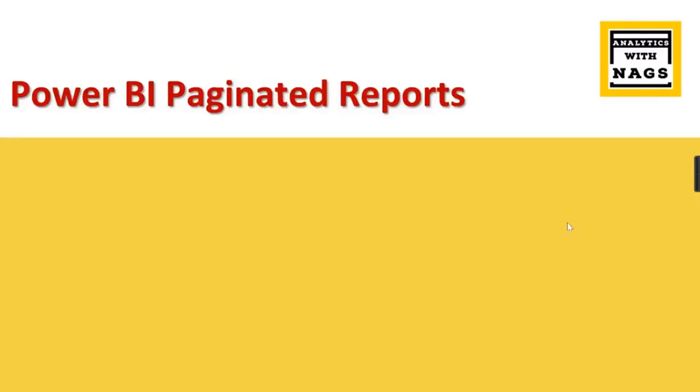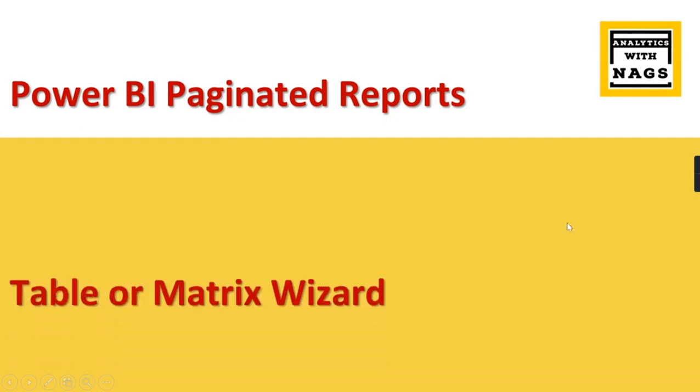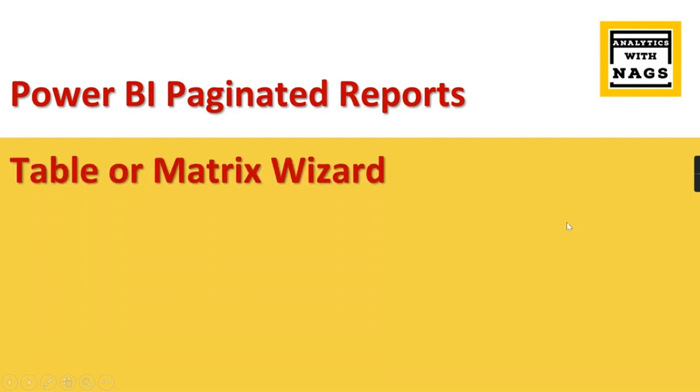Welcome to Analytics with Nags. In this session, we're going to see how to create paginated reports using table or matrix wizard. In our previous video, we saw simple report creation from scratch without using a wizard, and this is the time to look at how to create reports using a wizard.